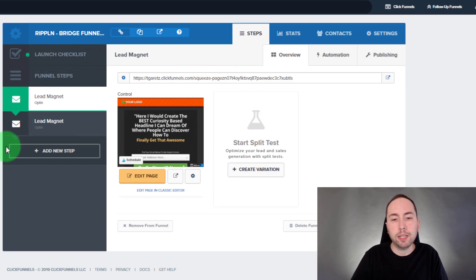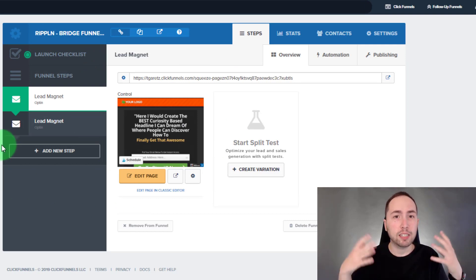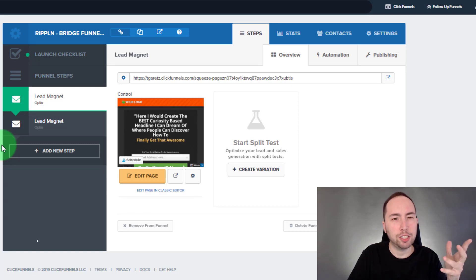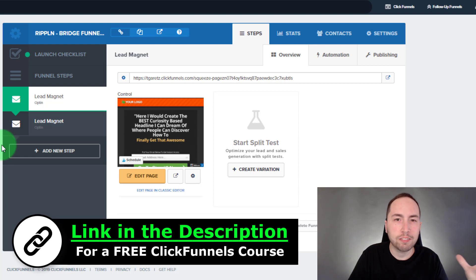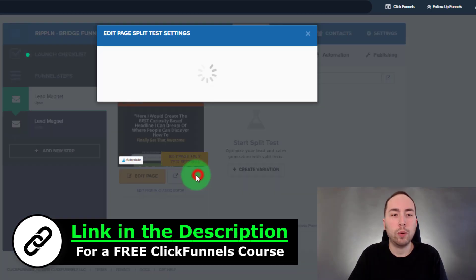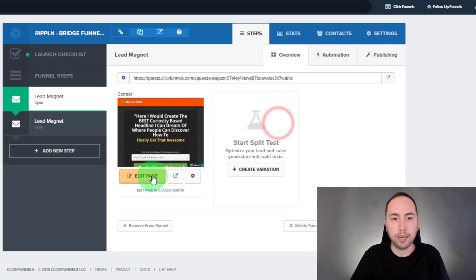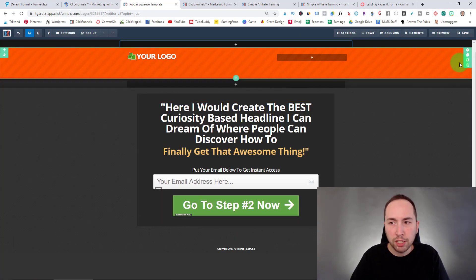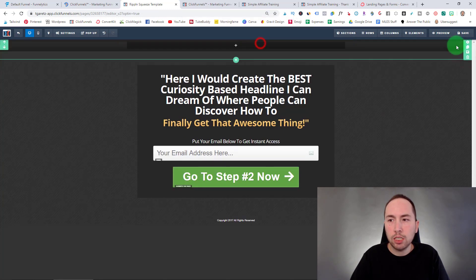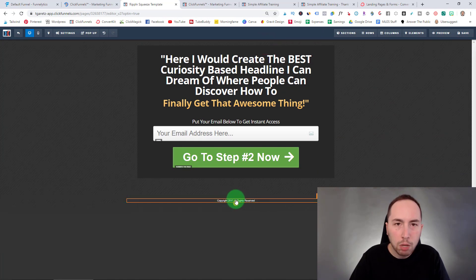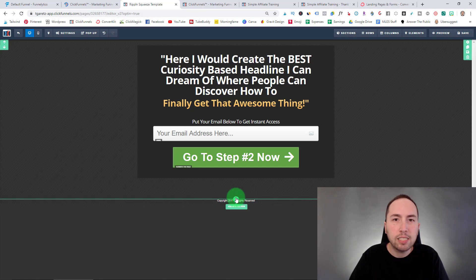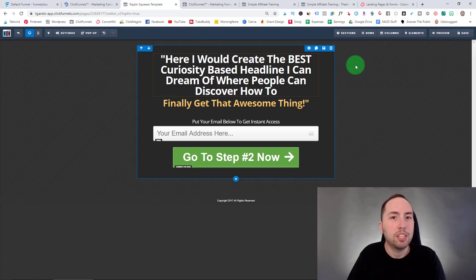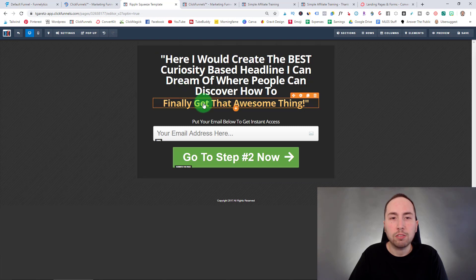Inside here I'm not going to explain every little thing because ClickFunnels isn't hard to use, but I have a free ClickFunnels course in the description and tons of training on my channel. Real quick, I'm just going to change the name to opt-in page, hit Update, then hit Edit Page. Everything inside ClickFunnels is drag and drop and super simple. I'm going to delete the logo area, and you'd also want to have your privacy policy — you can go to sites like privacypolicytemplates.com and they'll build one in 10 seconds.